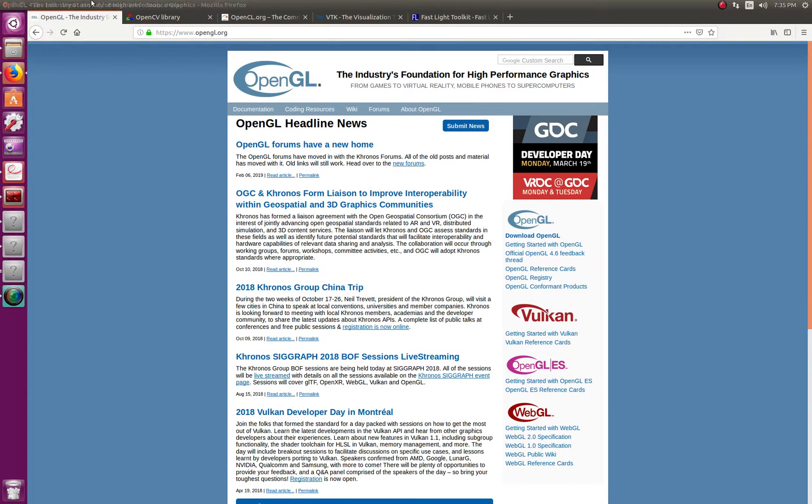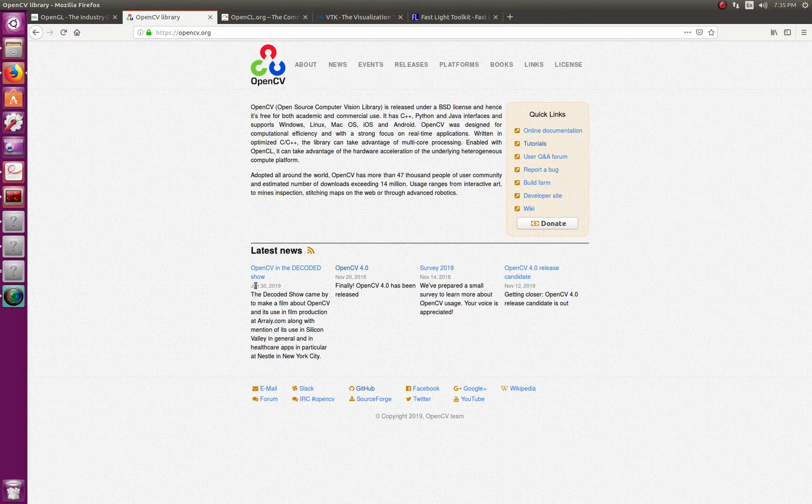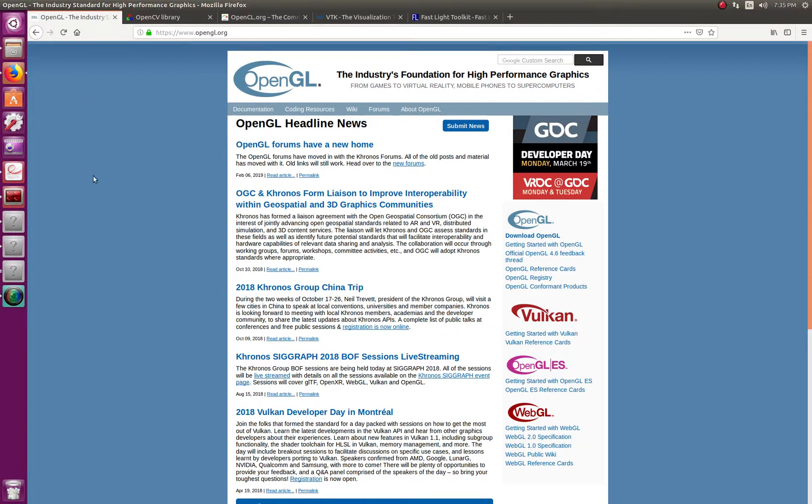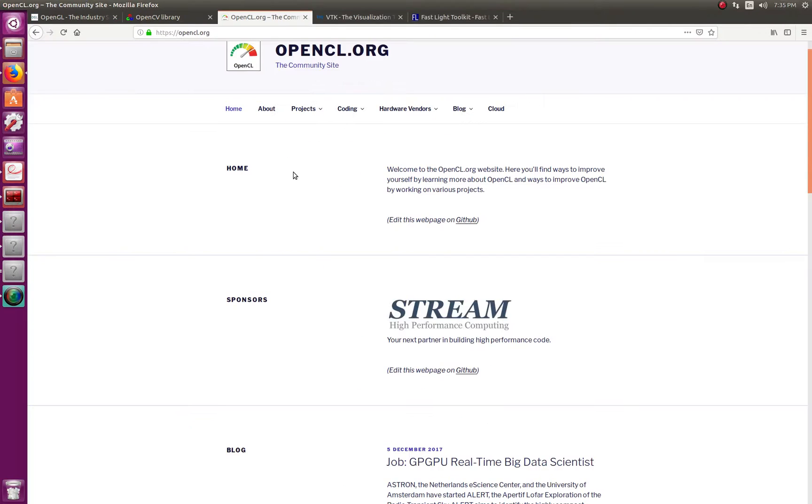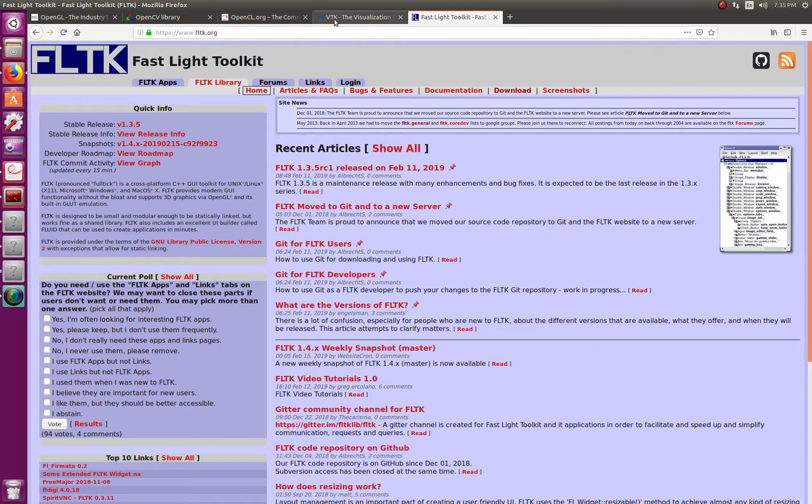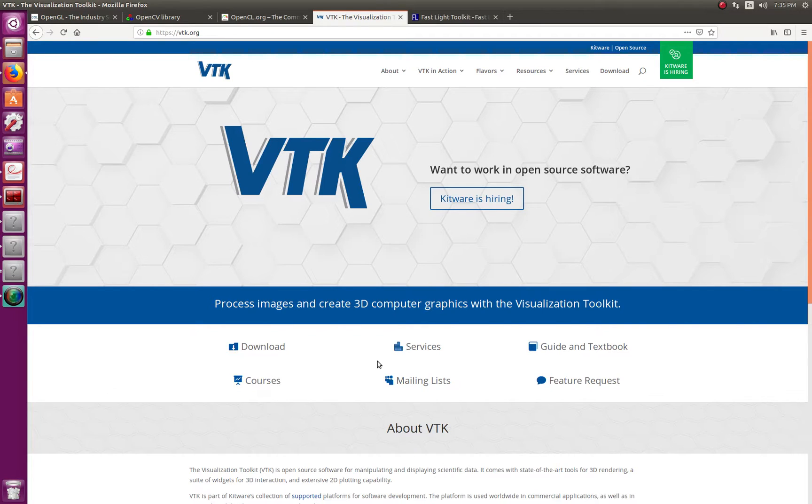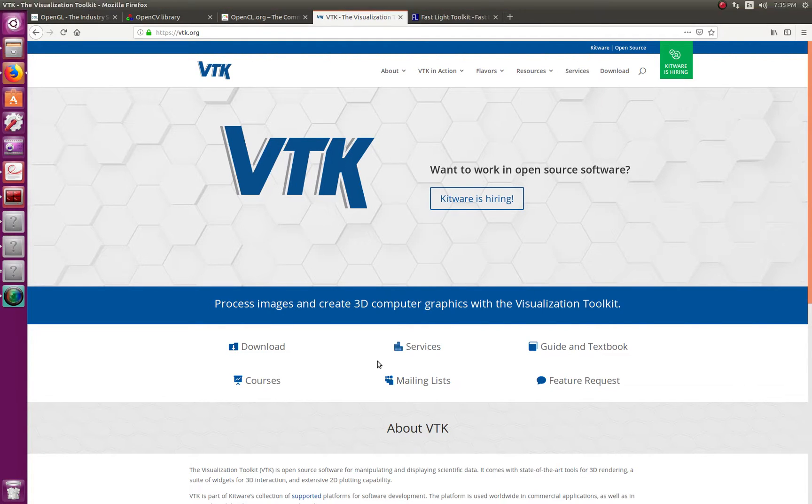We're going to be integrating what we've learned in OpenCV with OpenGL, OpenCL using parallel processing with FLTK. And we're also going to integrate the NUA. It's been around for a while. It's called the Visualization Toolkit, or VTK.